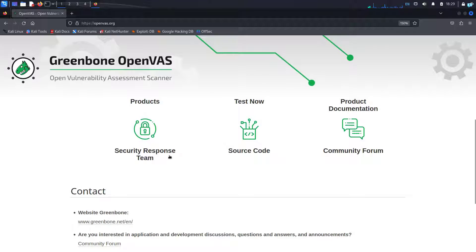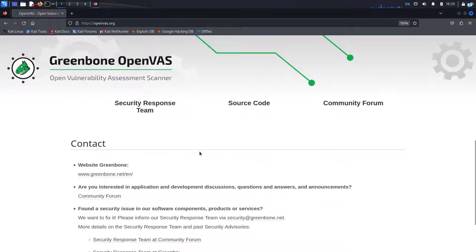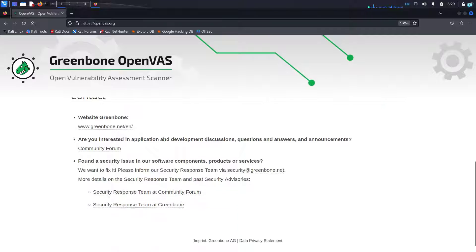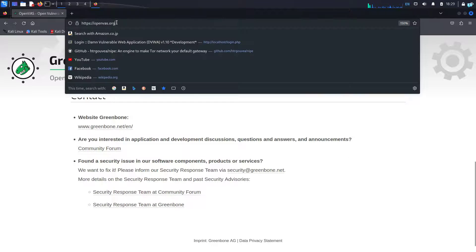Unlike Nessus, OpenVAS is completely free to use and we are using Docker to install OpenVAS because it is the easiest process. You can learn more about OpenVAS at OpenVAS.org.